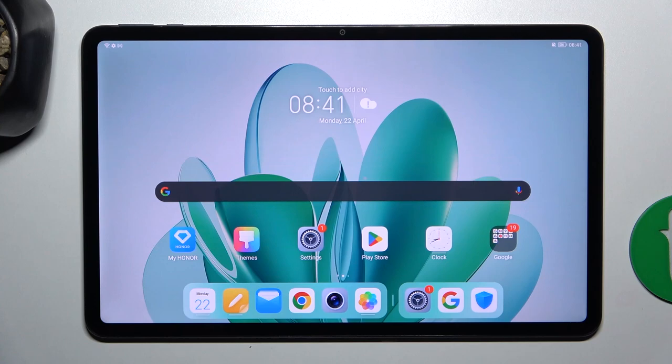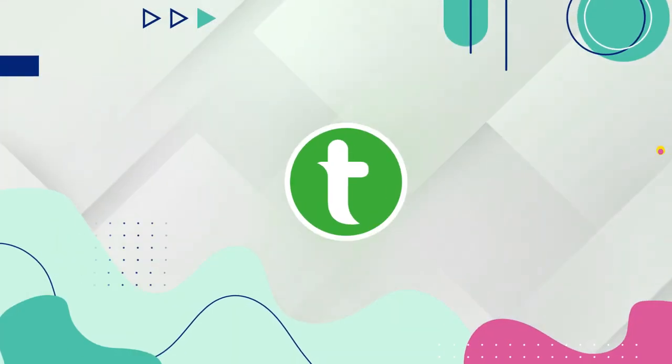Hey guys, today I'm gonna show you how to turn on activating Google Assistant by saying Hey Google on Honor Pad 8.